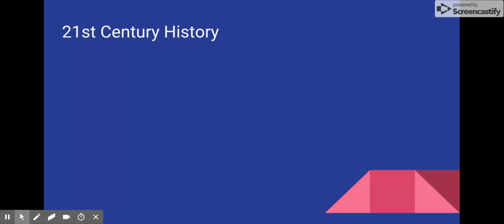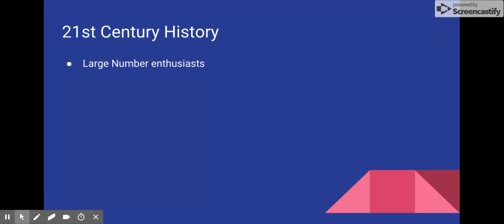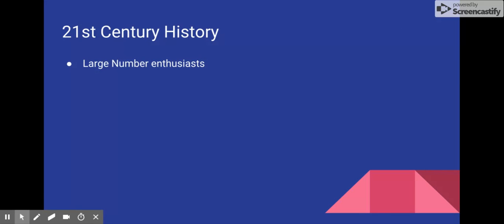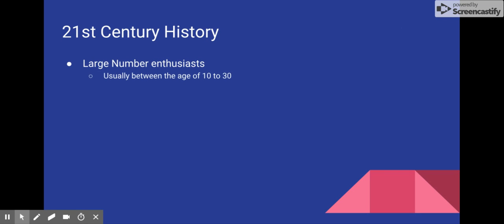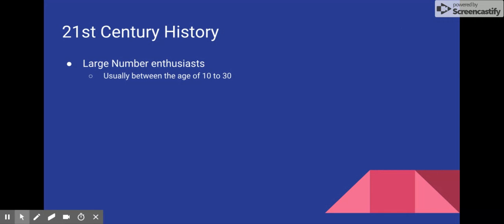Then, since 2002, a group of large number enthusiasts, claiming to be Googologists, have been added to the Googology community. These people have been the most active in the entire history of Googology. These people tend to be between the age of 10 and 30, and they have developed a culture with a particular challenge.